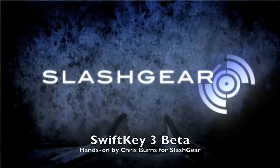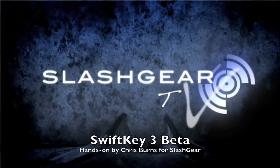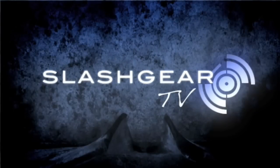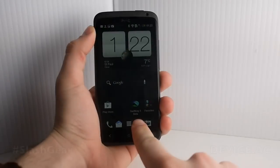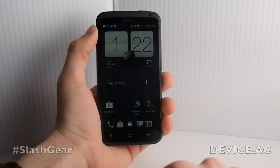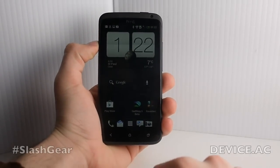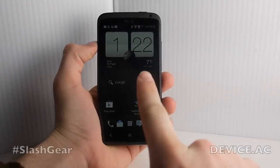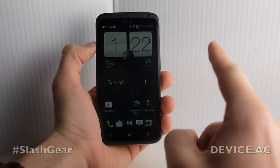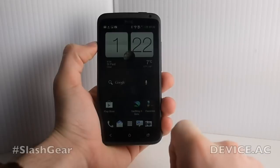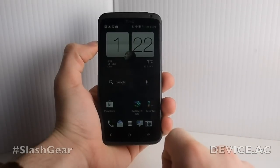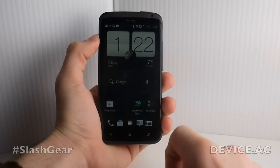This is Chris Burns from SlashGear. Today we're going to look at SwiftKey 3. Now this is a beta look at this application. It works on both smartphones and has a slightly different interface for tablets. We're going to look at that as well.